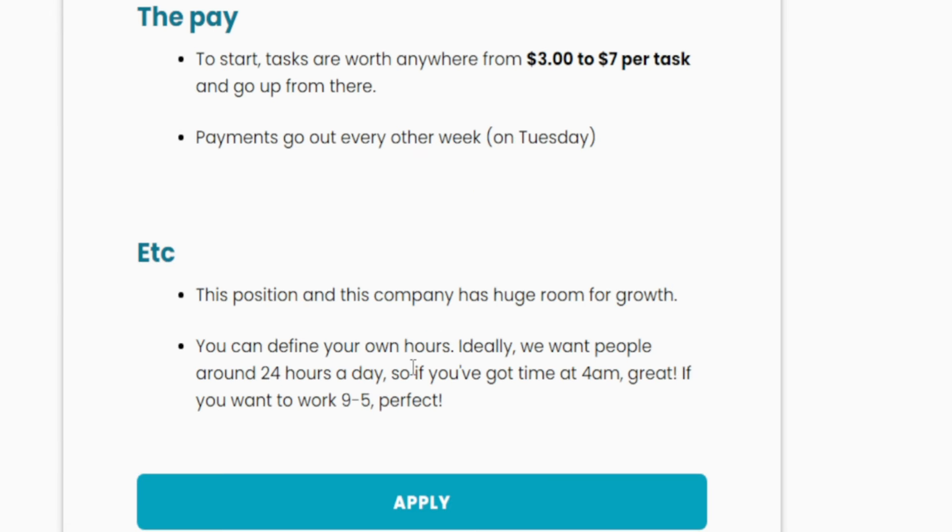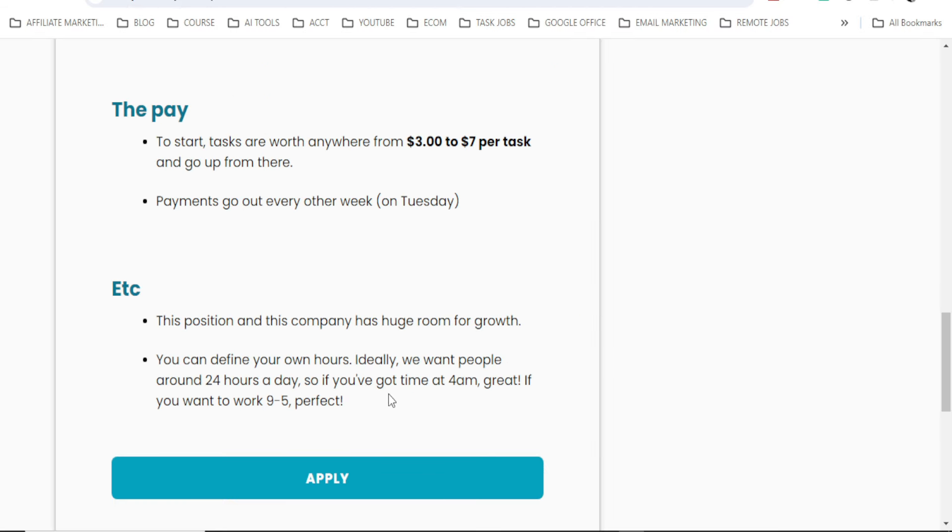You can define your own hours. Ideally, we want people with around 24 hours a day availability. So if you got time at 4am, great. If you want to work 9 to 5, perfect. Then you can apply from here.